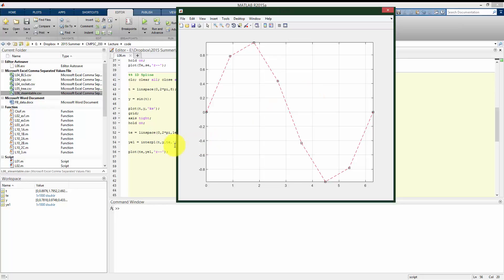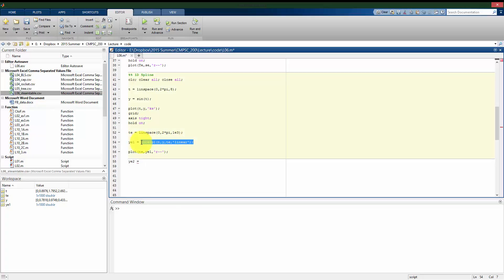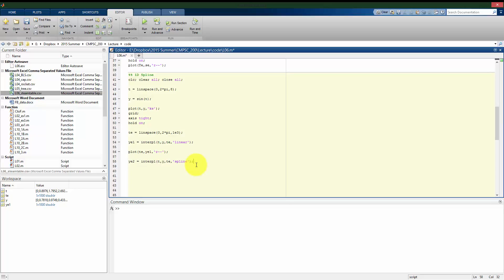But we can use a higher order interpolation instead. I'm going to call this ye two. I'm going to use interp one again. But now, instead of using a linear, I'm going to put in spline. And this is going to use more of the surrounding data to make the estimate as to what the values are going to be. Now, let's see what happens if I plot this. I'll do this one in blue.